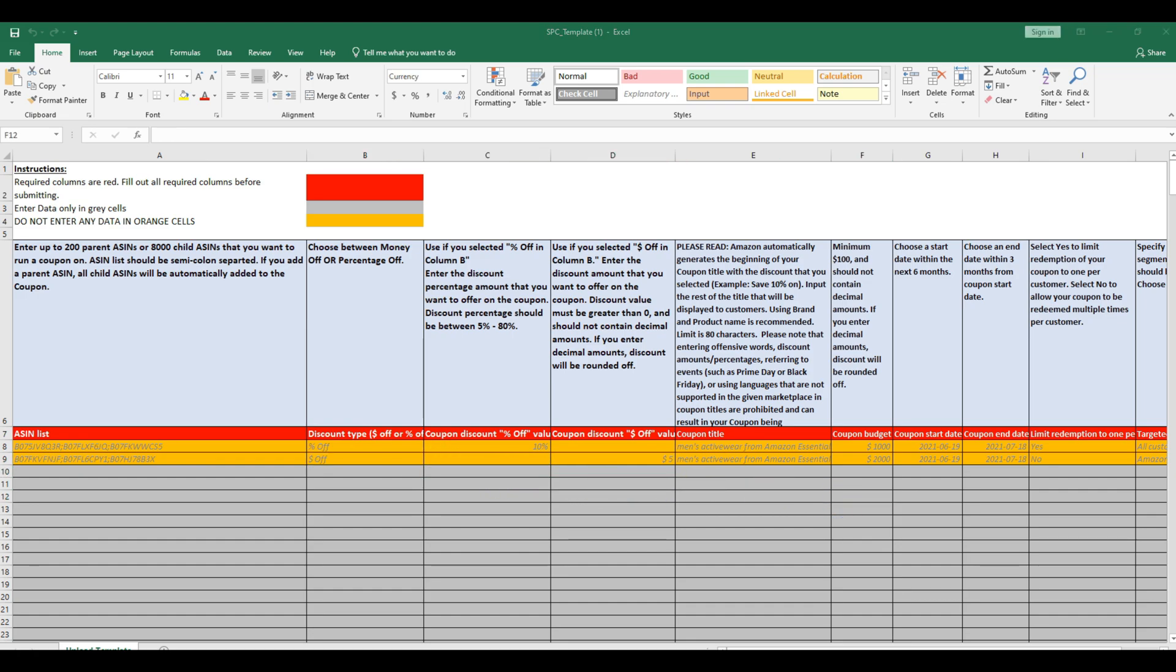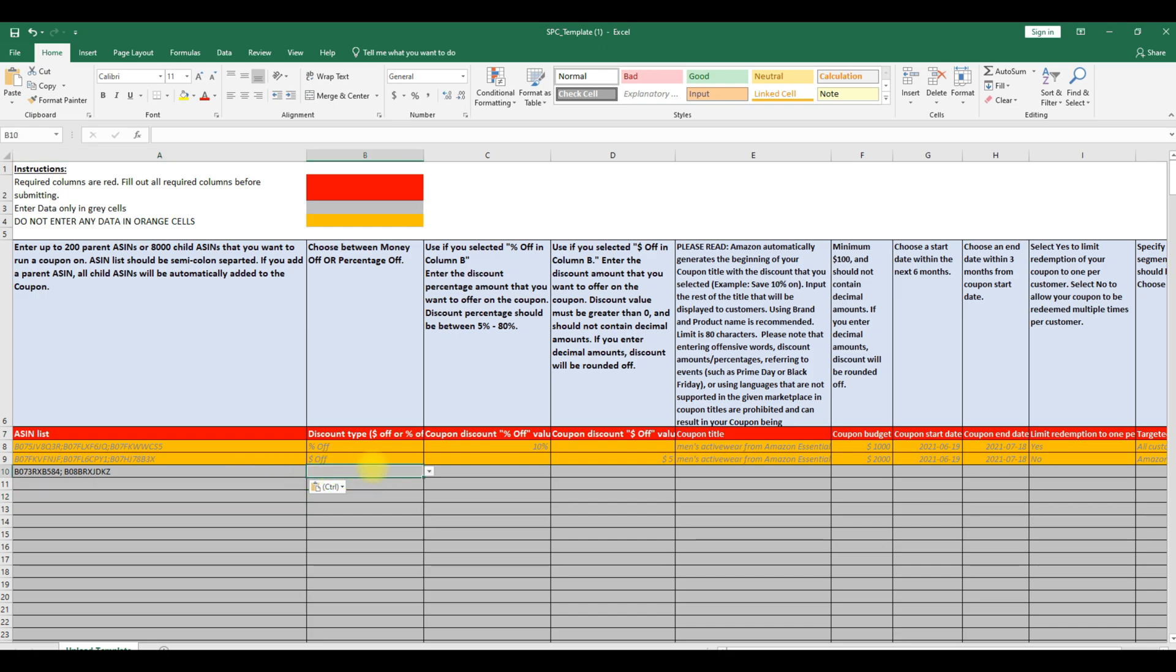In ASIN list, enter up to 200 parent ASINs or 8000 child ASINs. If you add parent ASIN, all the child ASINs will automatically be added to the coupon.